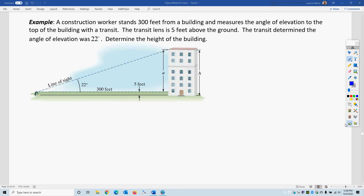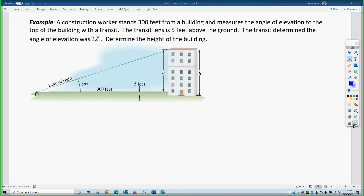Let's say you're standing 300 feet from a building and you measure the angle of elevation with a transit. The transit lens is 5 feet off the ground. The transit determines the elevation is 22 degrees to find the height of the building. So I have the horizontal distance of 300 feet, and I want to find the height. Using the 22-degree angle, that would be tangent.